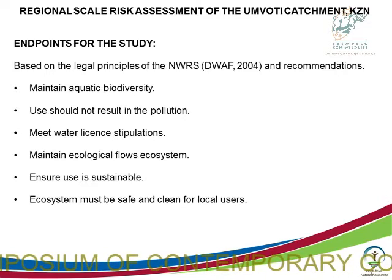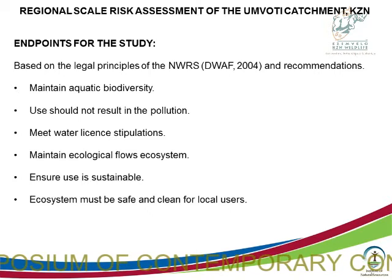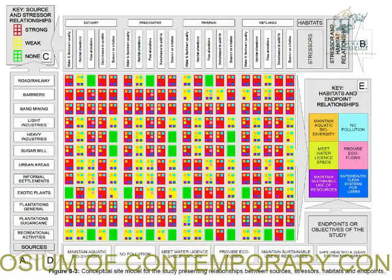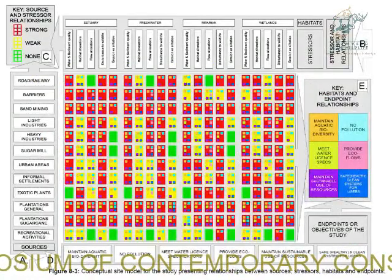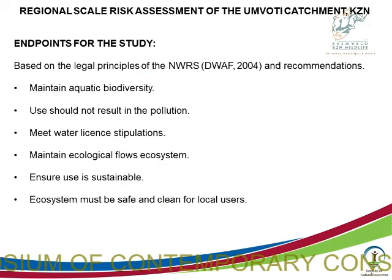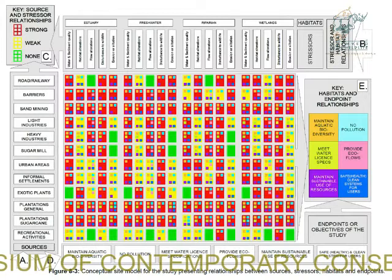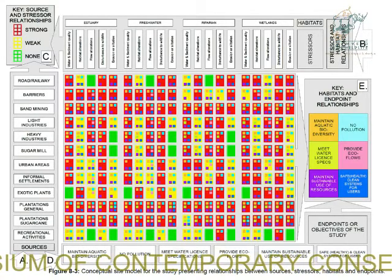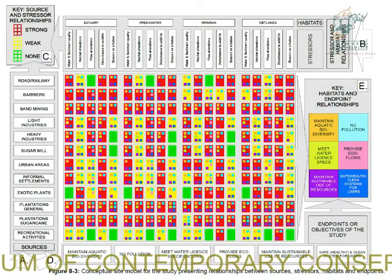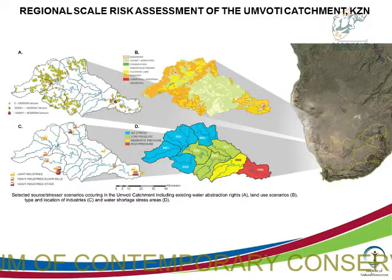We should not result in pollution — the Water Act must apply, meet water licence stipulations, ecological flows, ensure use is sustainable, and most importantly the ecosystem must be safe and clean for local users. This conceptual model relates sources — activities that cause the problem — the stresses like water quality and flow, and the receptors such as estuary, freshwater riparian, and wetlands. Within these receptors we consider water and sediment quality, habitat alterations, flow alterations, disturbance to wildlife, and erosion or siltation, and how that influences our endpoints. We workshopped this for days to understand how those things interact.